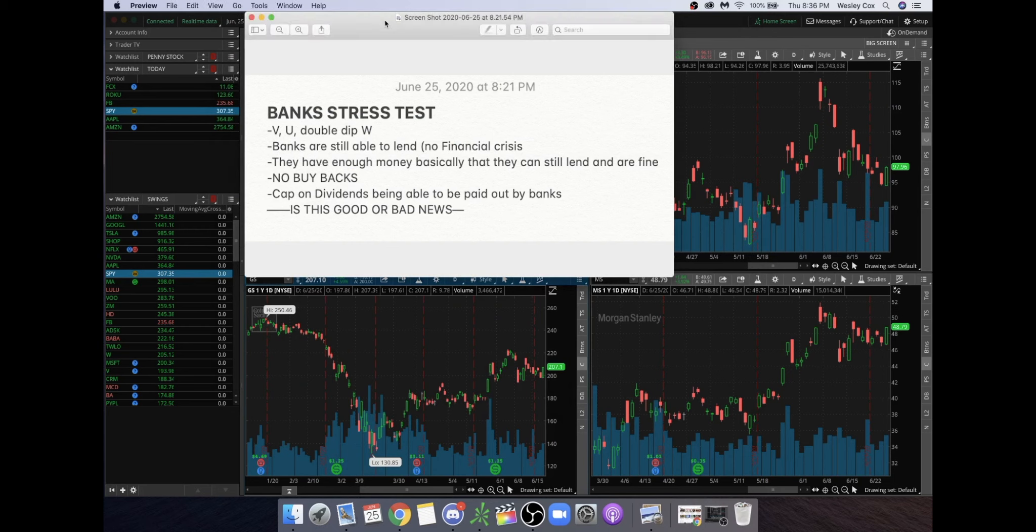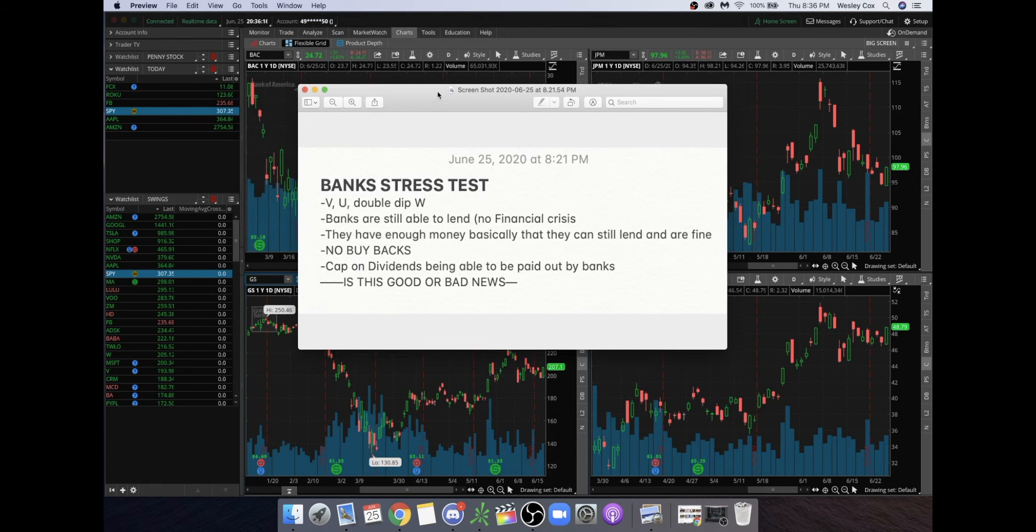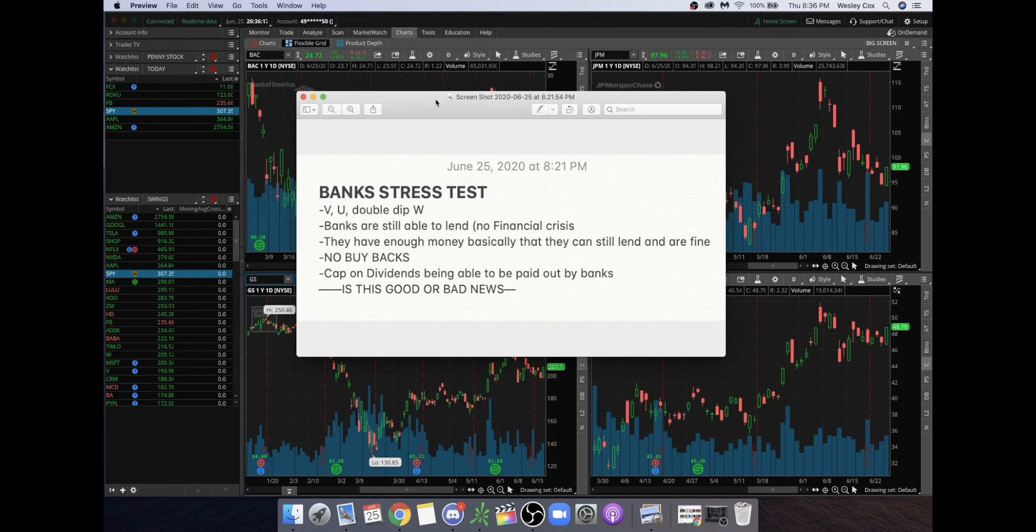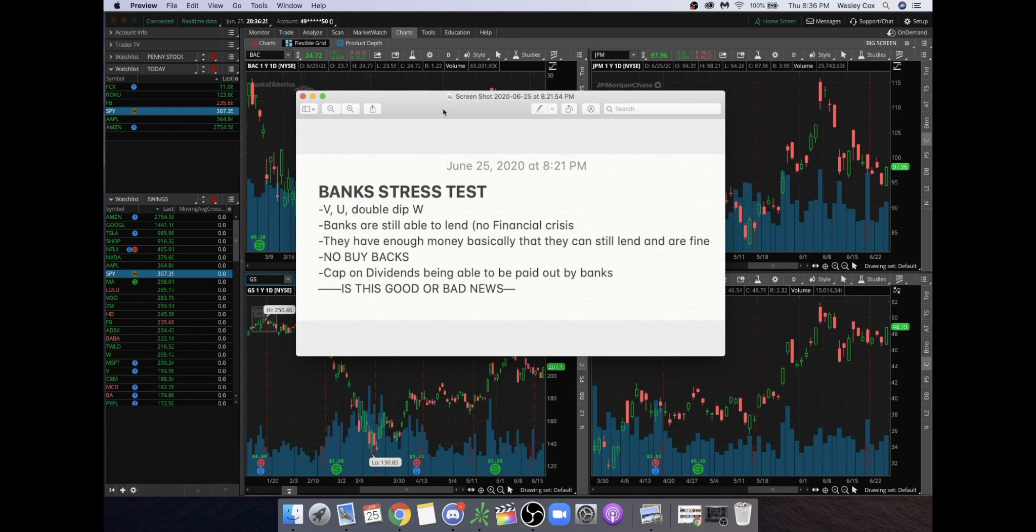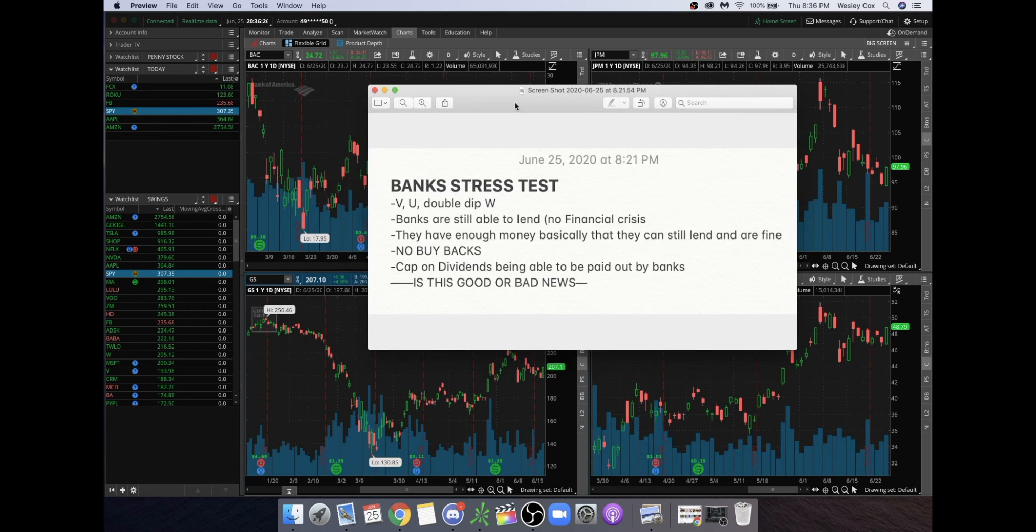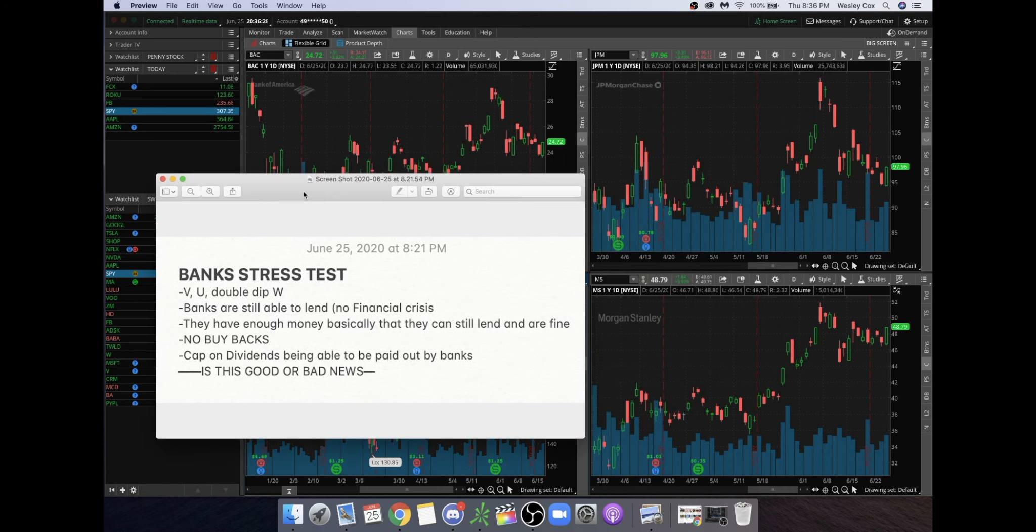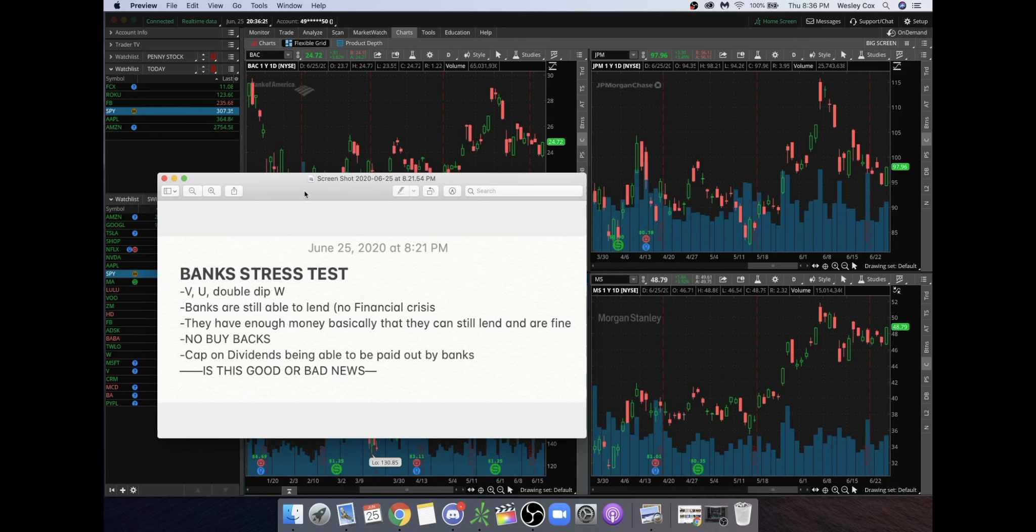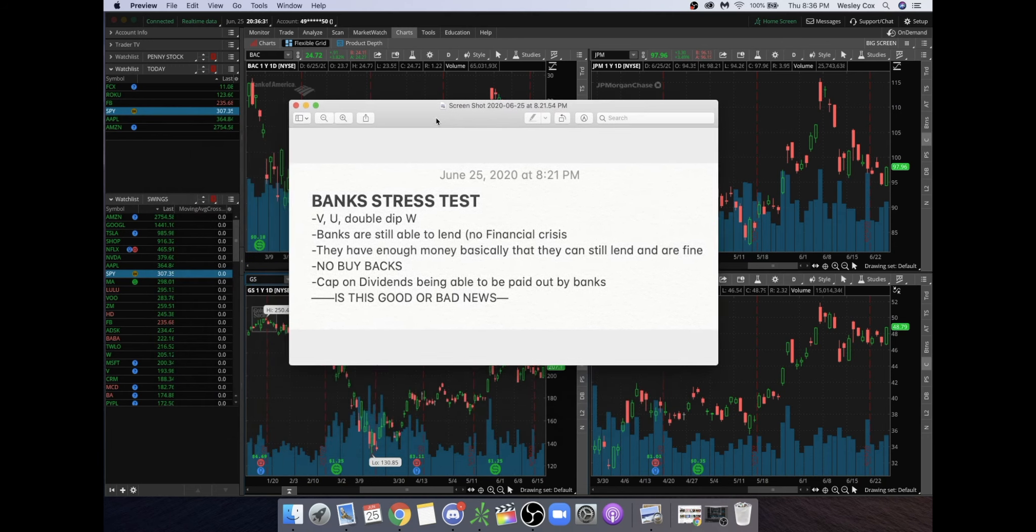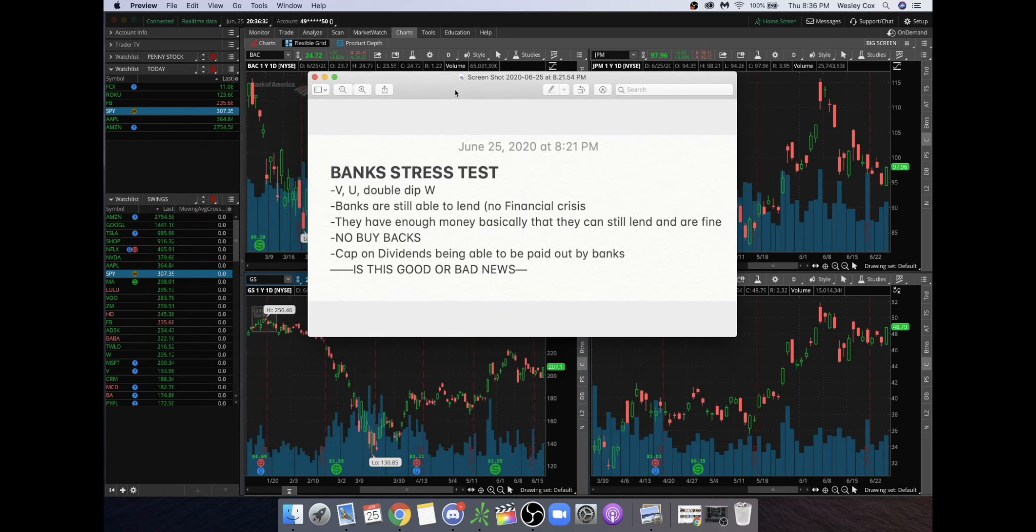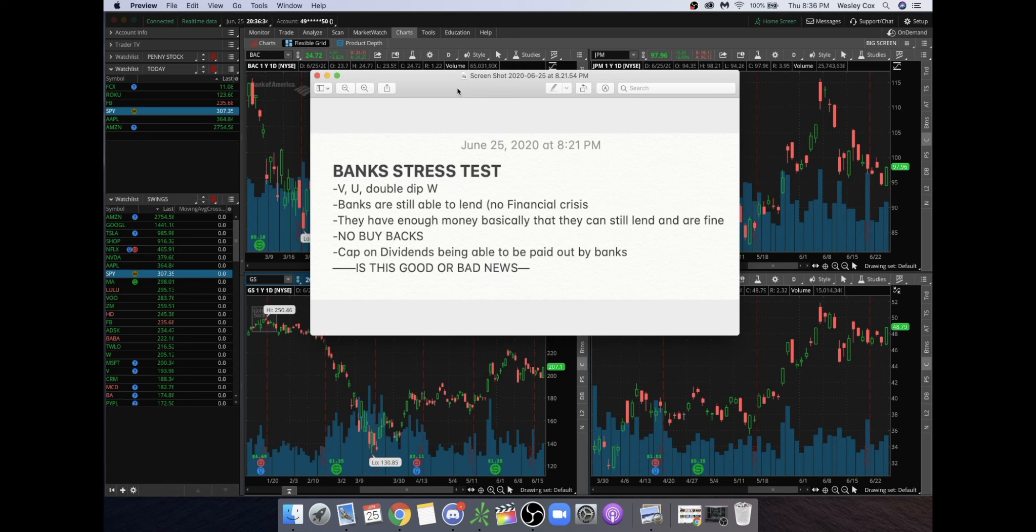What is going on everybody, you can already see what this video is going to be about. We're going to jump right into this one. The bank stress test has happened. Right behind me you can see that I have Goldman Sachs, Bank of America, JP Morgan Chase, and Morgan Stanley. All four of them are currently down a little bit after hours, but that is kind of to be expected after the stress test.